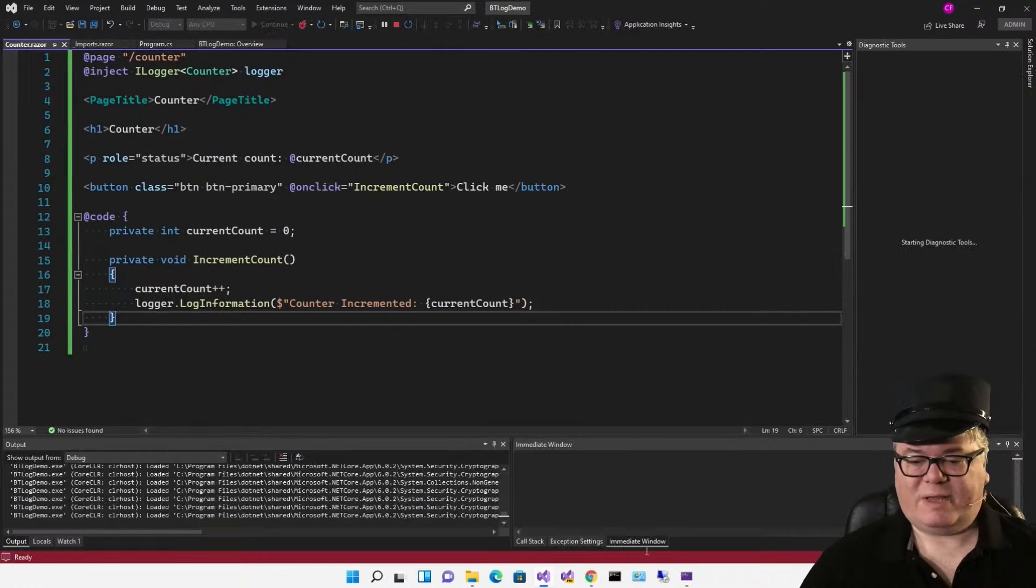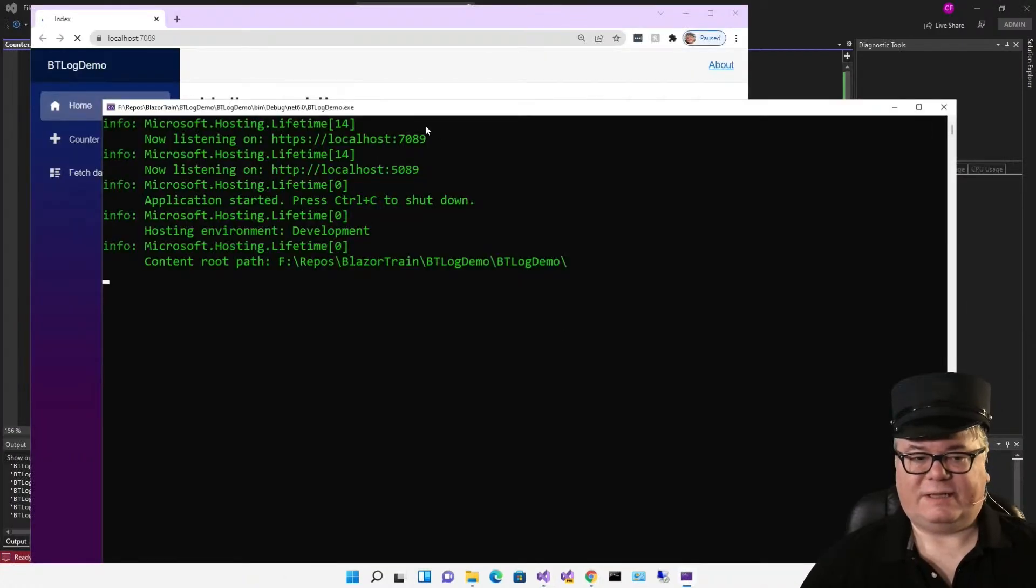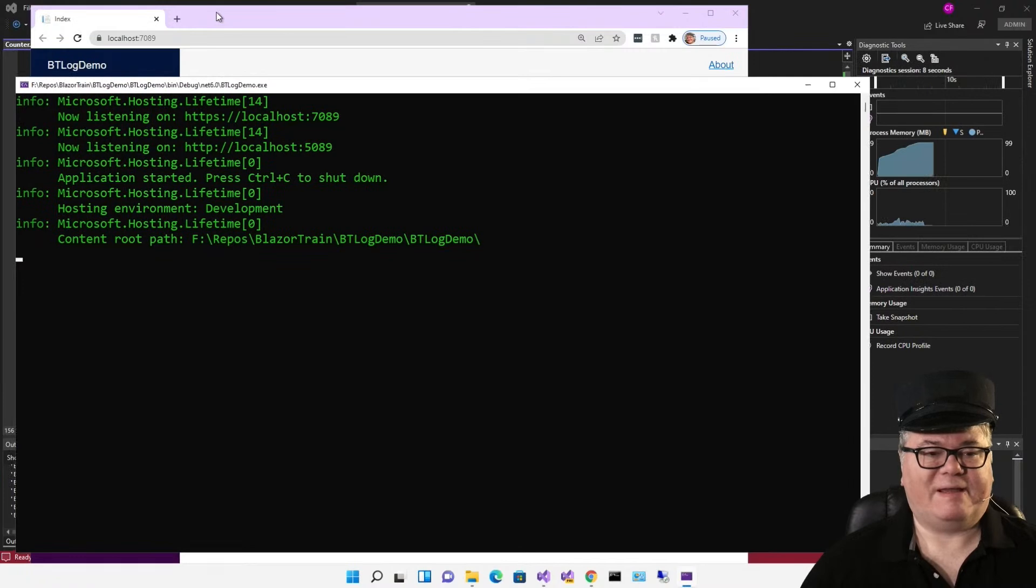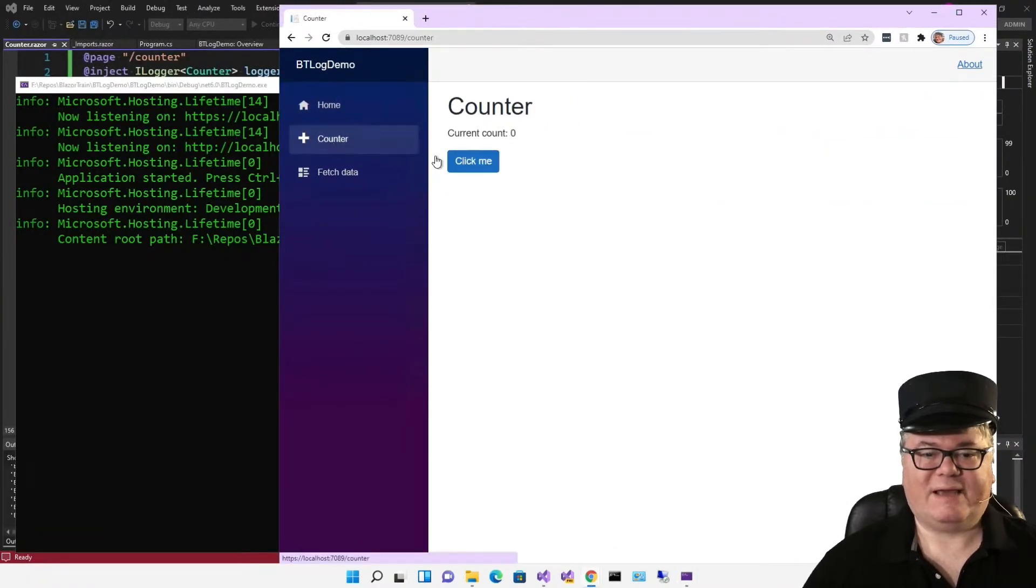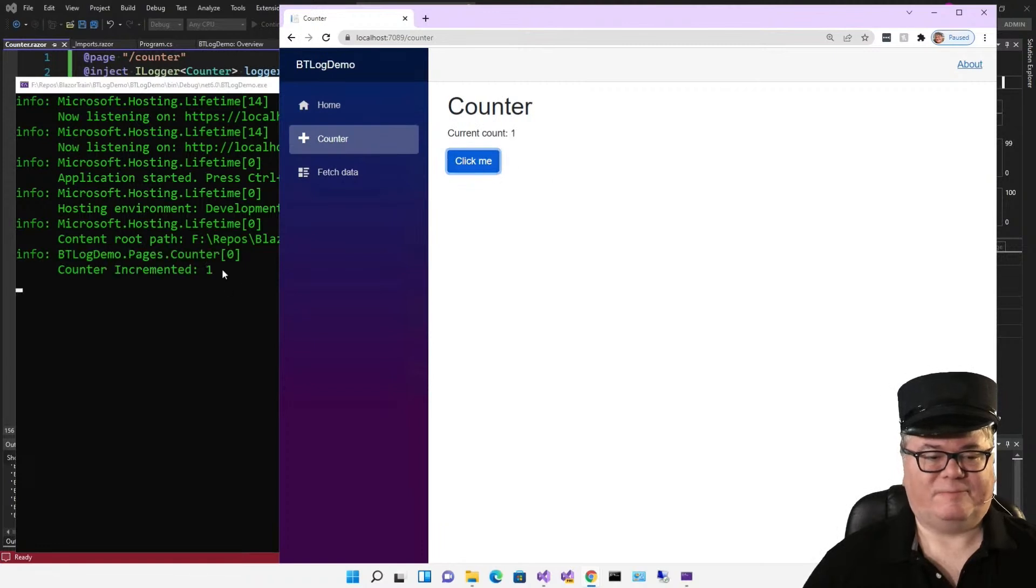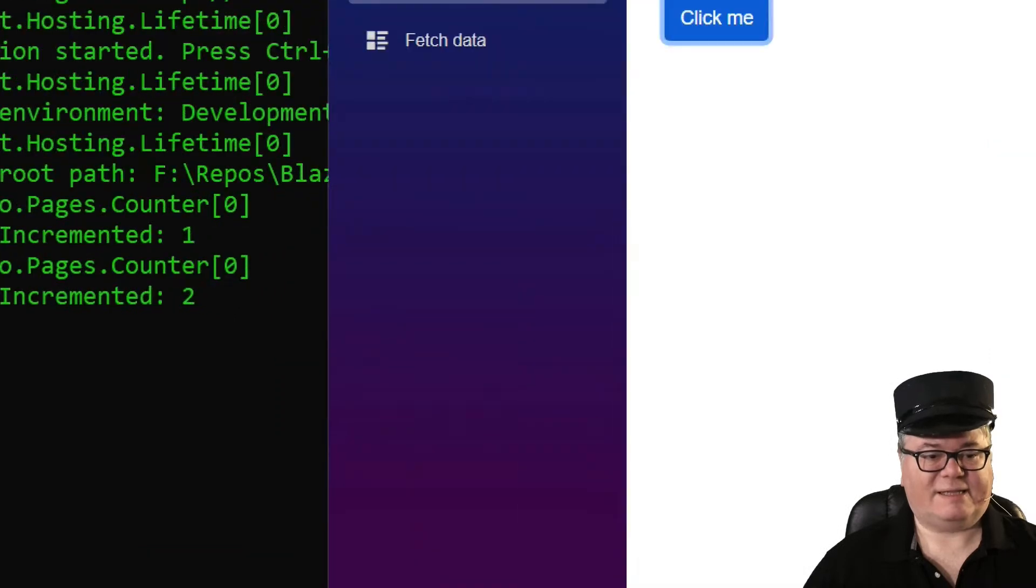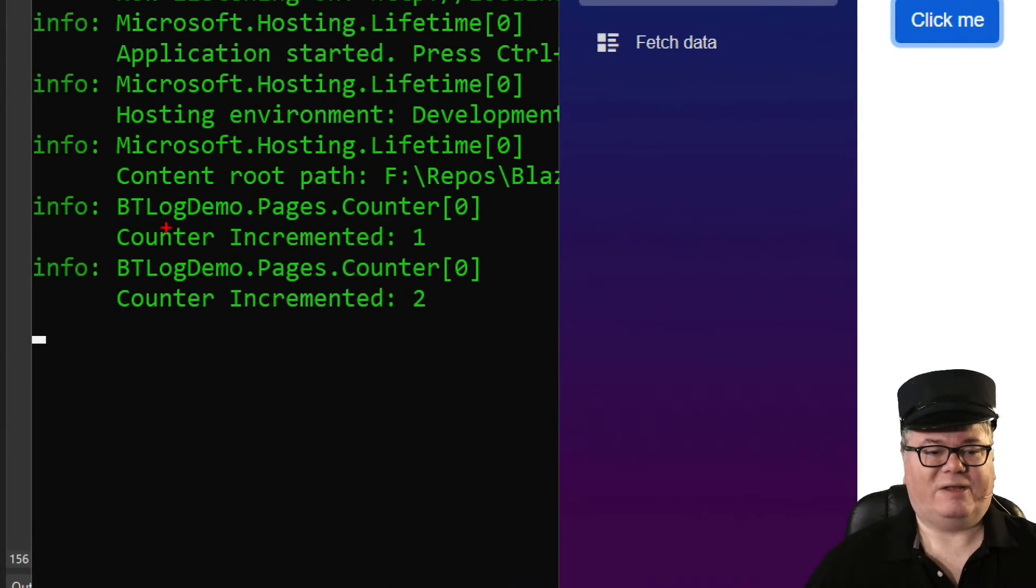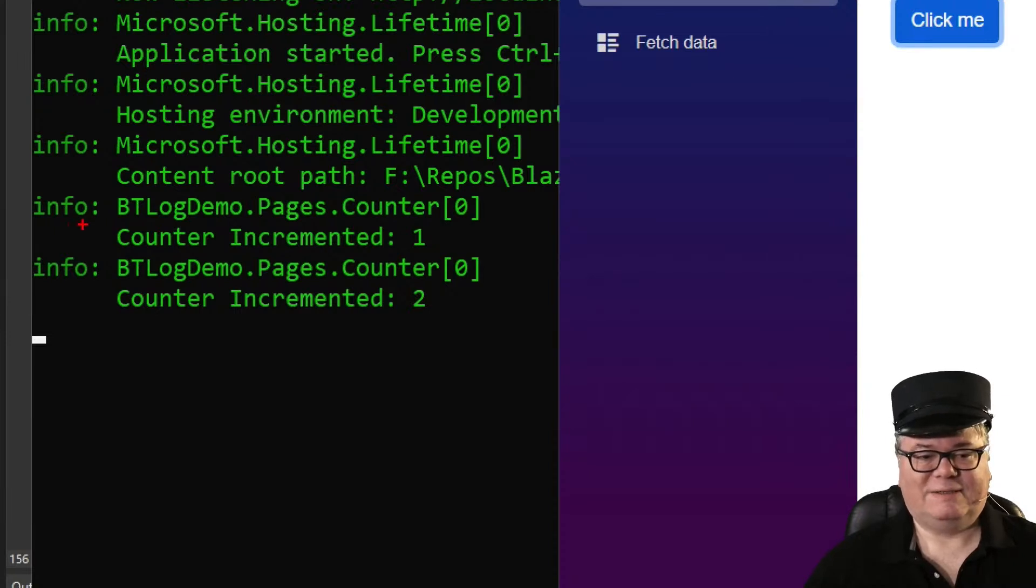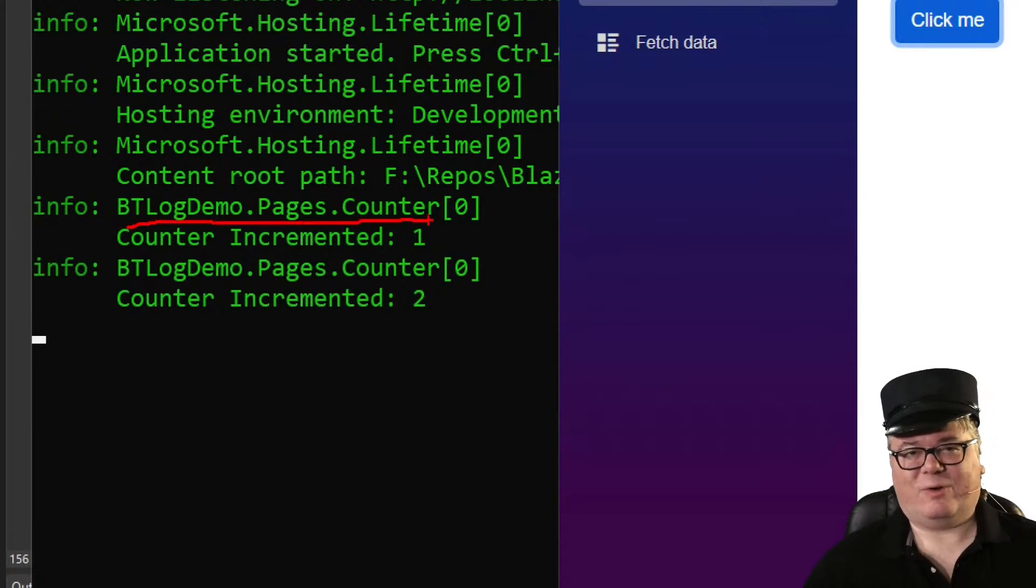So let's run our app. I'm not using IIS, so the console pops up down here. I can just go to the counter page. As I click, we're logging here. And you can see that this is an info information log, BT log demo pages counter. That's the source or the category.